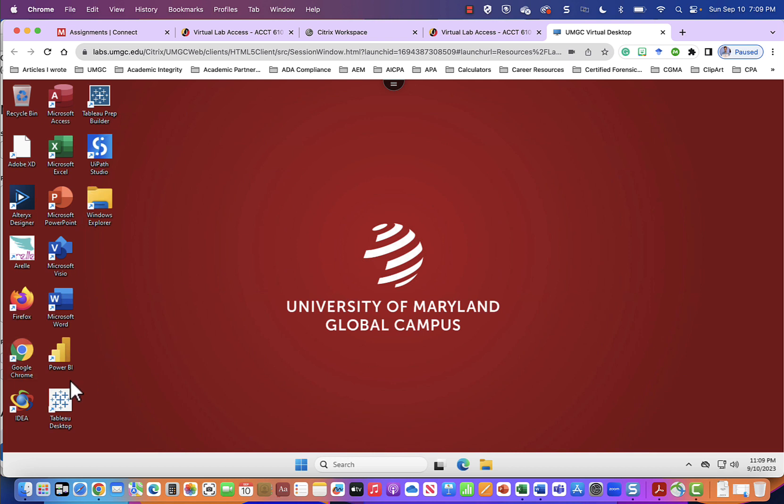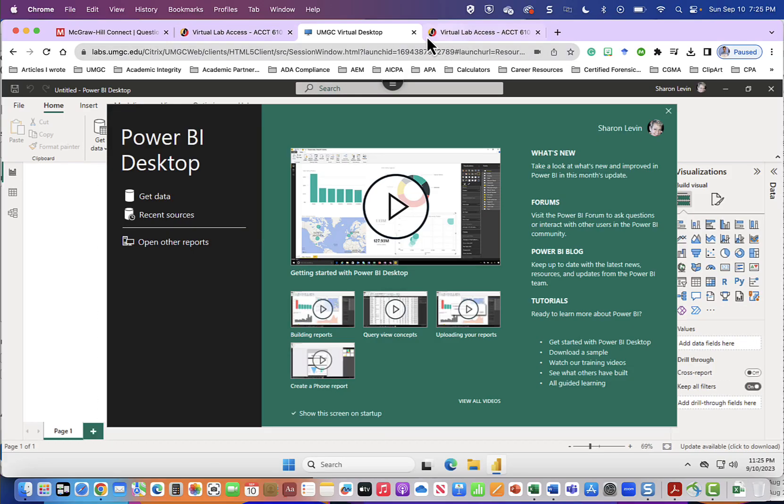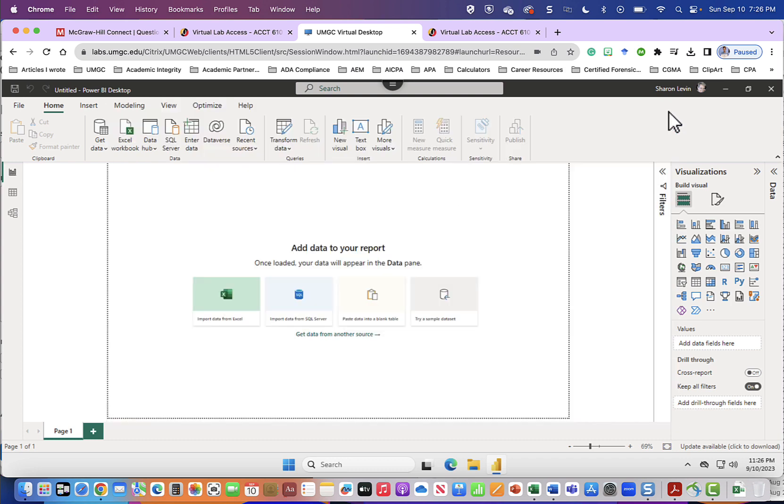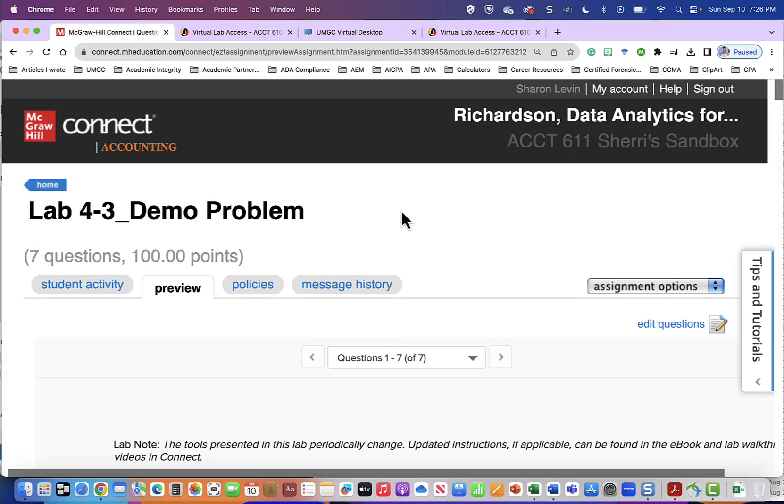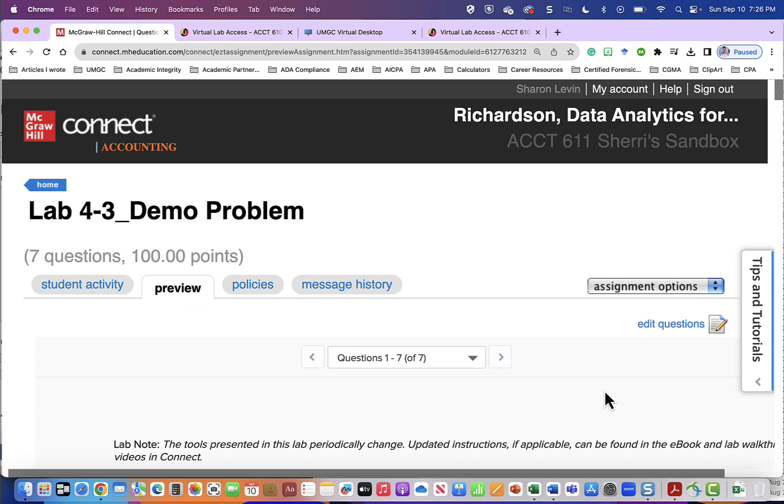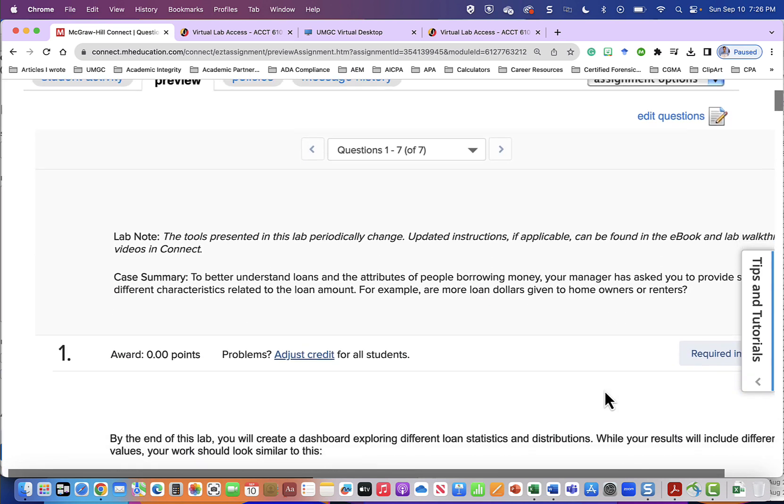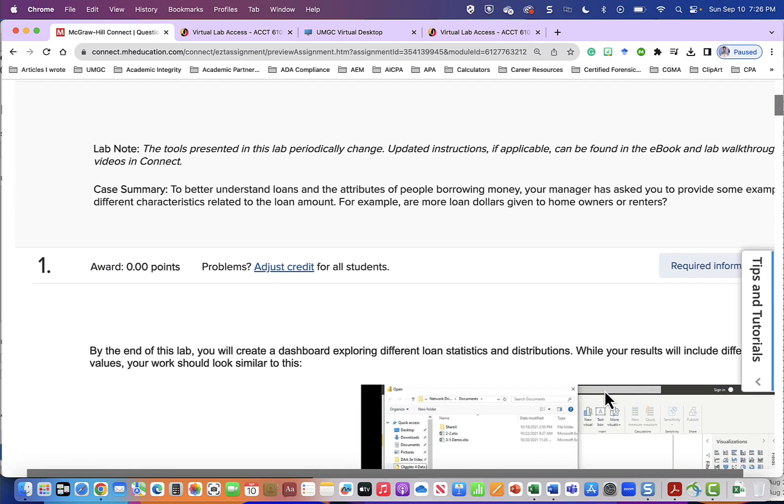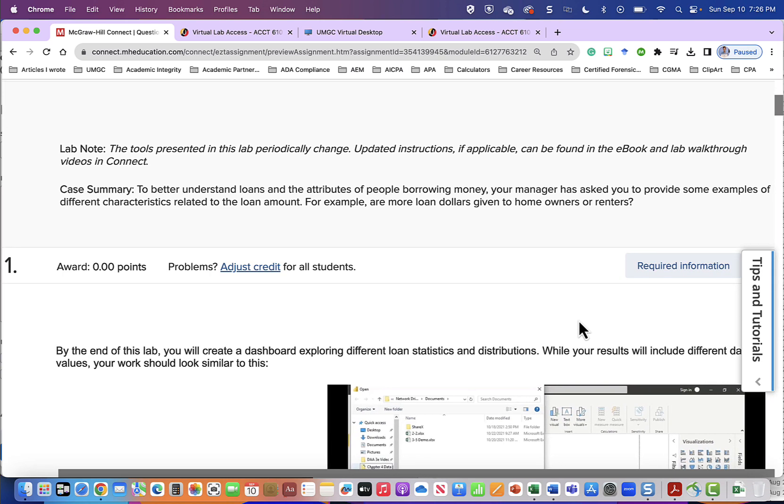I will focus on a lab that uses Power BI in this demonstration. On the left-hand side I will double click Power BI to open this application. When I come to Power BI we see this welcome page which we will click out of and we will now go into our lab in McGraw-Hill Connect. Problem 4-3 the demo problem. I'm going to look at this as a preview. So scrolling down it says note the tools presented in this lab periodically change. Updated instructions if applicable can be found in the e-book and the lab walkthrough video and connect.